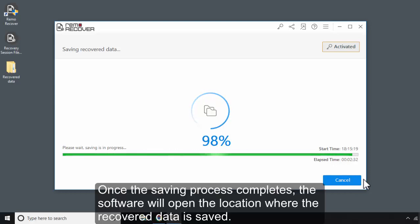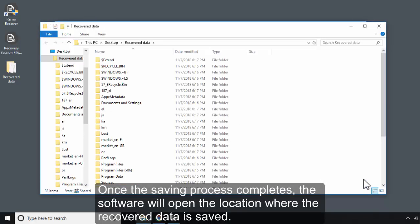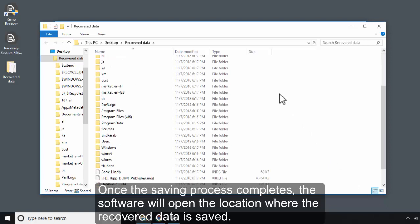Once the saving process completes, the software will open the location where the recovered data is saved.